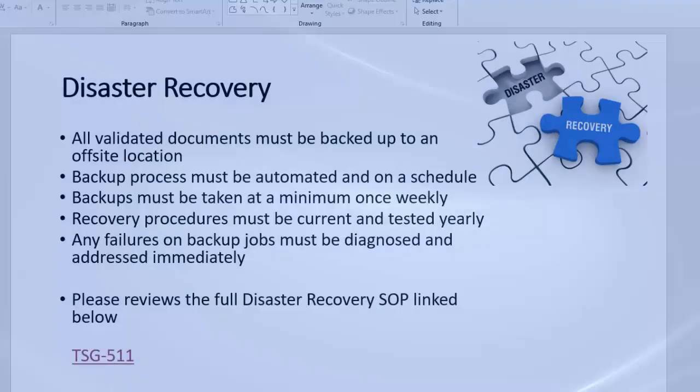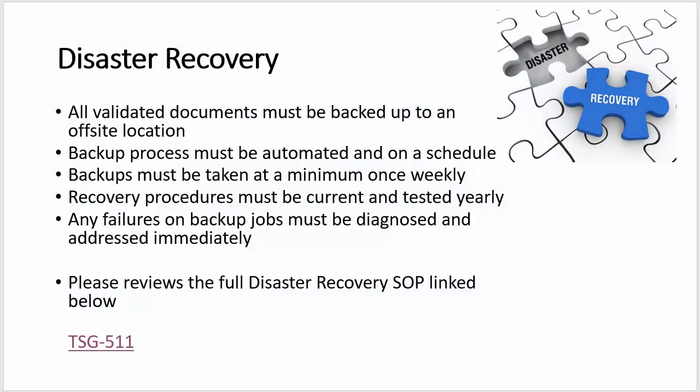So here we have a basic training slide. This example is on the topic of disaster recovery, and you can see there's some high-level information in the slide, but oftentimes a training system needs to link to an external SOP or more lengthy training materials, and that's where our integration comes into play.